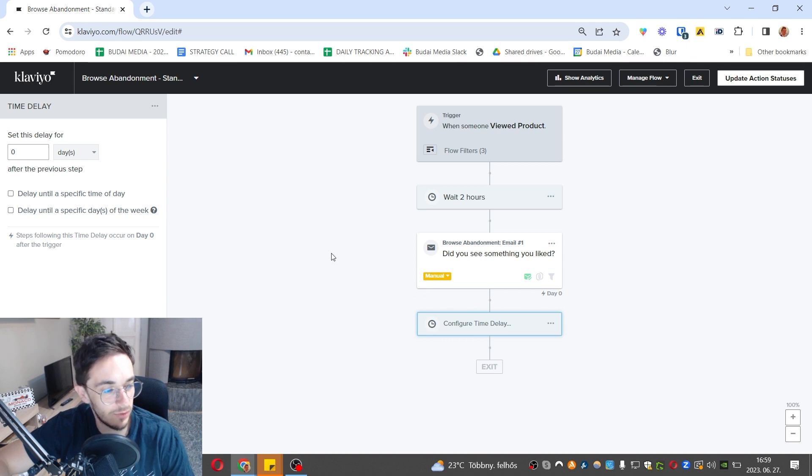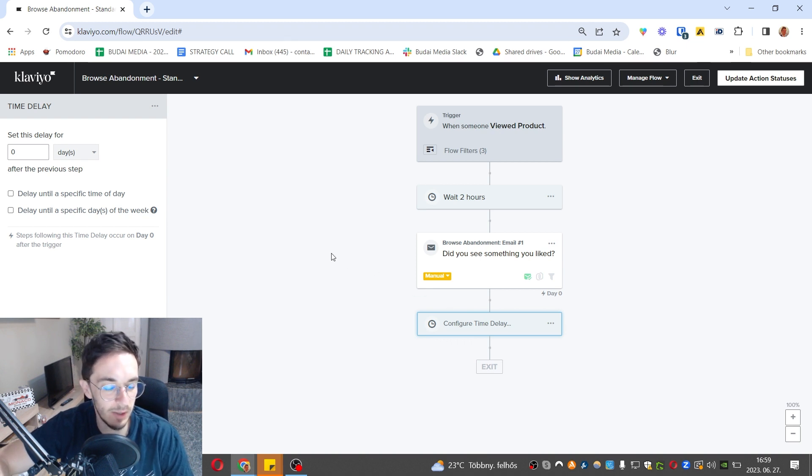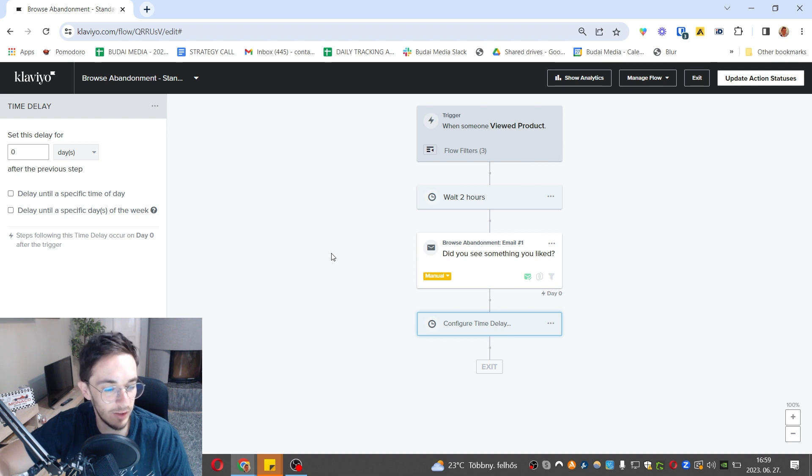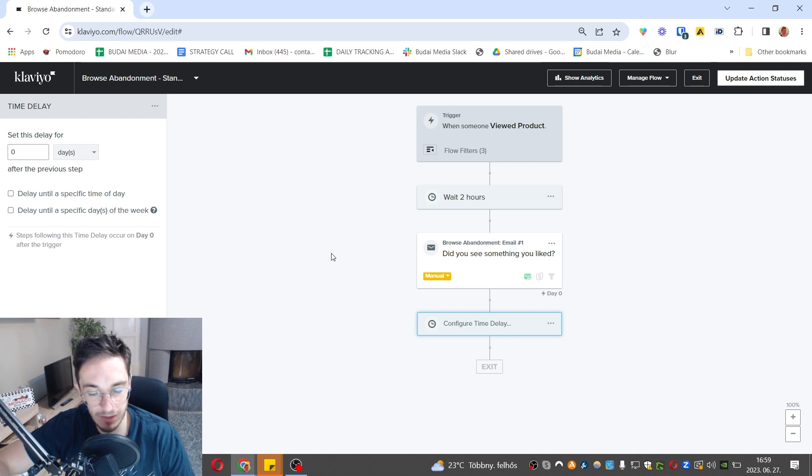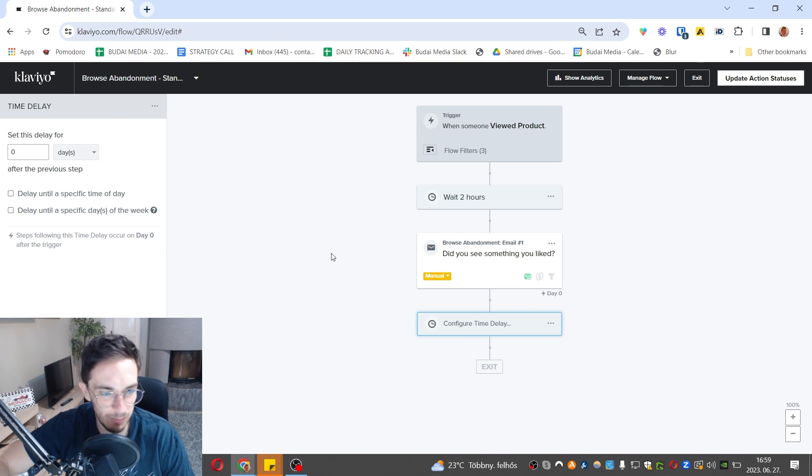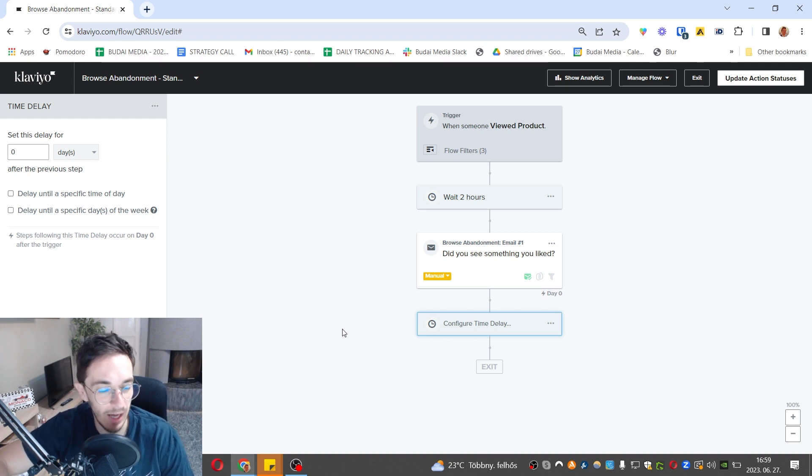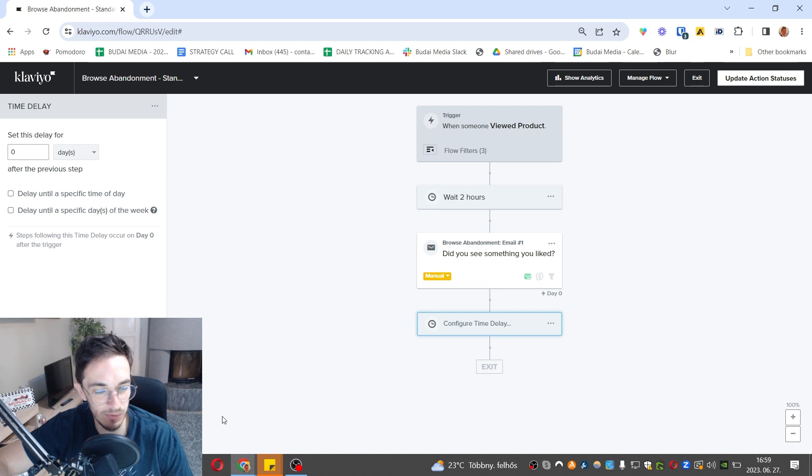You can use the visual flow builder of Klaviyo. Nowadays most email platforms have this visual builder. I remember when it came out a few years ago it was a big thing. Nowadays it's pretty standard, but still many platforms don't have this. I highly recommend you use a tool that has this visual builder because it's just so much better to understand the structure of your automations.